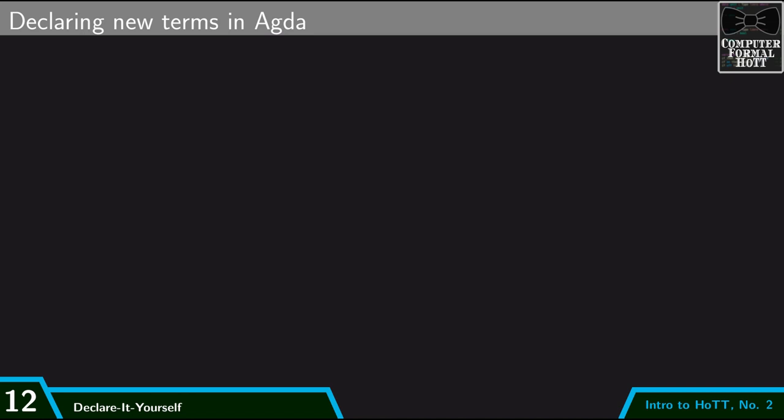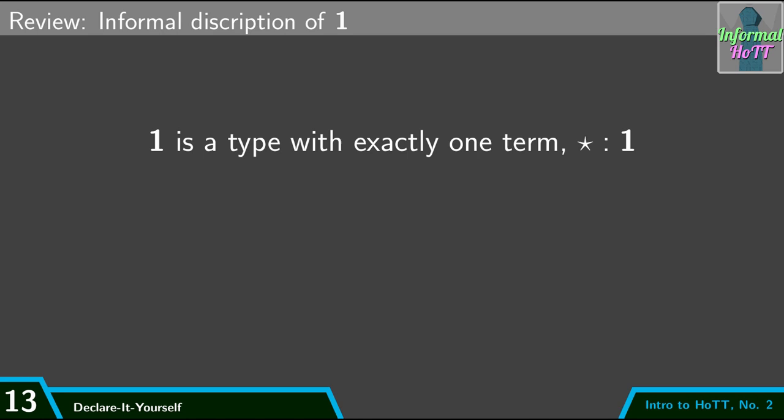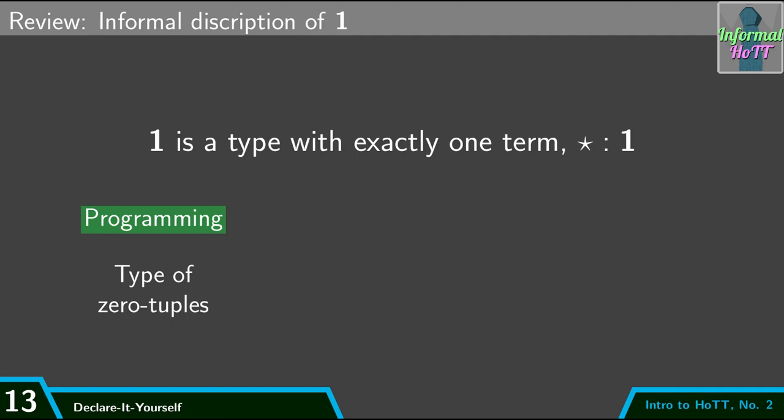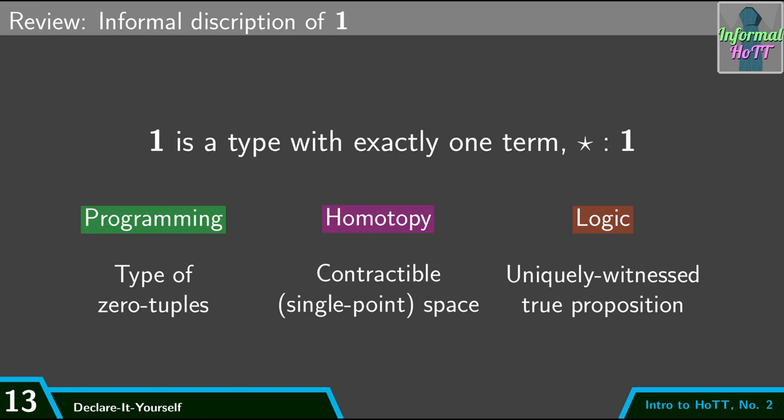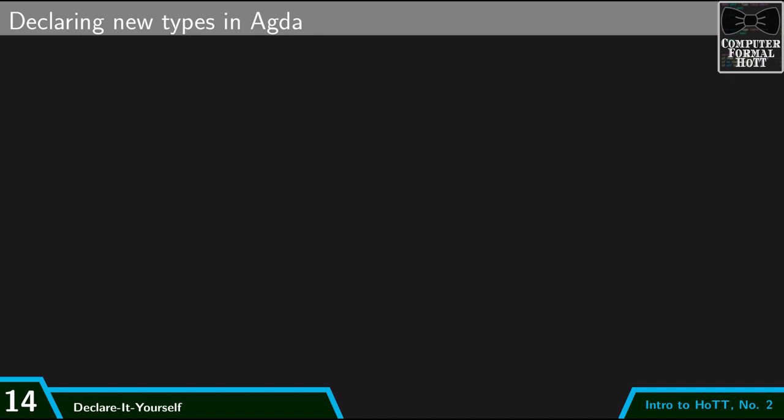But let's also talk about how we're going to introduce new types into Agda. For my example here, I'm going to be using the example I've been using so far, the unit type. Let me give an informal description of what unit is. So unit is a type with exactly one term, which I'll call star. We had three different interpretations of what this type meant. In the programming interpretation, we thought of this as the type of zero tuples. In the homotopy interpretation, we thought of this as a contractible or single point space. And in the logic interpretation, we thought of this as a uniquely witnessed true proposition. A proposition which is true, and moreover, there's a unique witness of its truth. So this is our informal description. But if you want to be precise and formal, then we need to introduce this as a type in Agda.